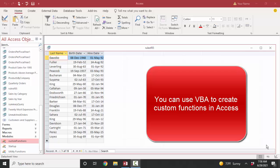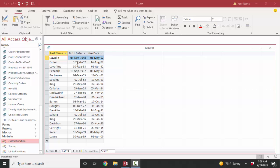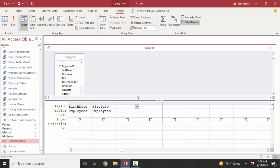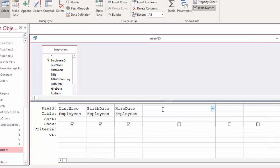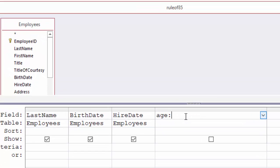That's the place to start learning about how VBA might be able to help you. Here I have a little query with three fields from the employees table: their last name, their birth date, and their hire date. We might want to calculate their age, so we go into query design view and build a calculated field called age. We might use the built-in date function and then subtract their birth date to see what we get.